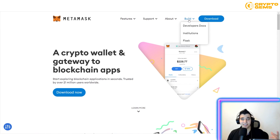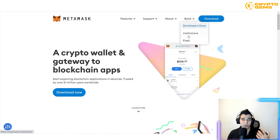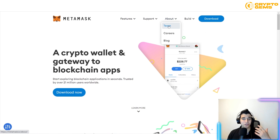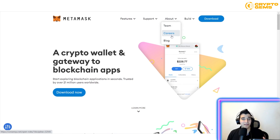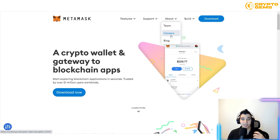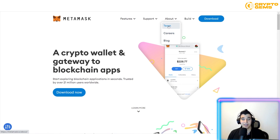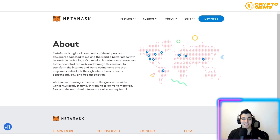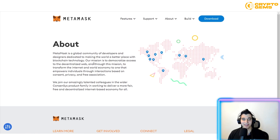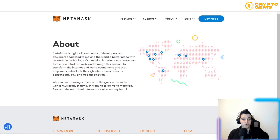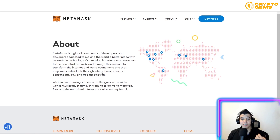Getting started is very easy. If you're a developer or want to learn more, you can explore their documentation. You can also check their careers page, stay updated via their blog, and learn about their team. MetaMask is a global community of developers and designers dedicated to democratizing access to the decentralized web.